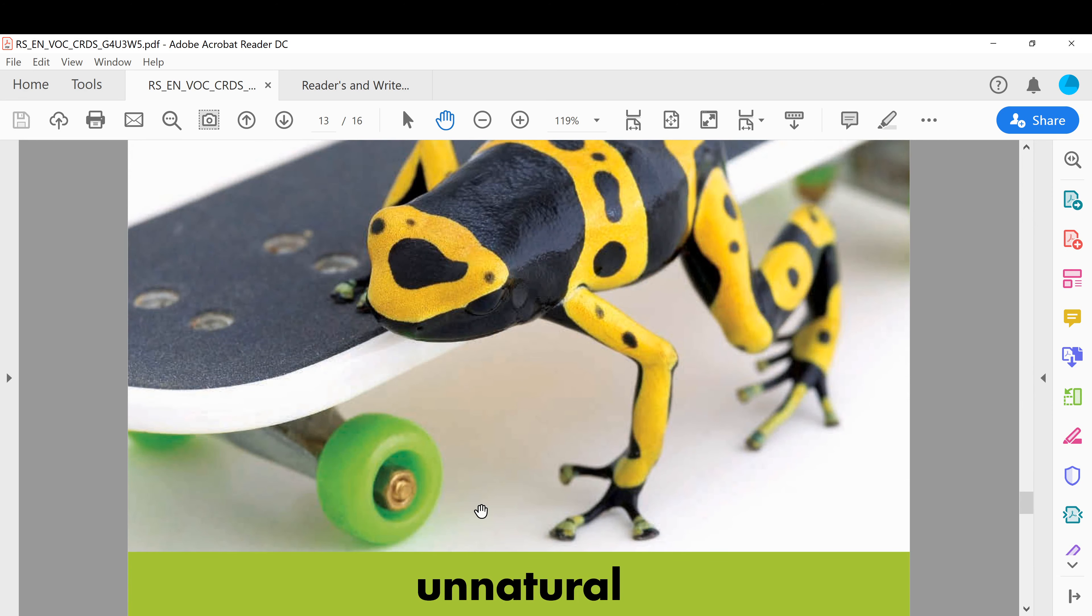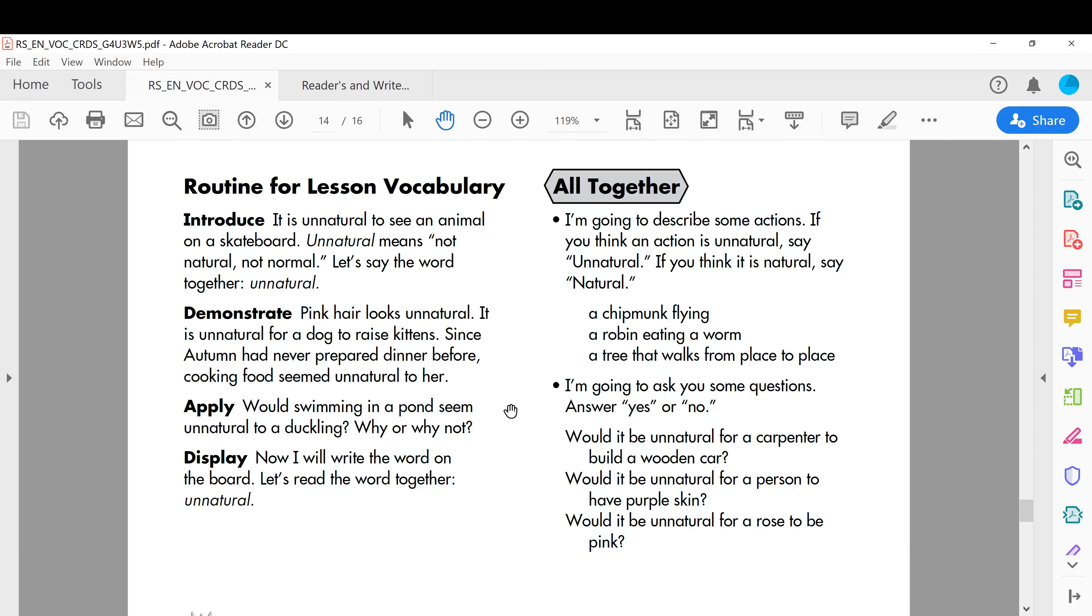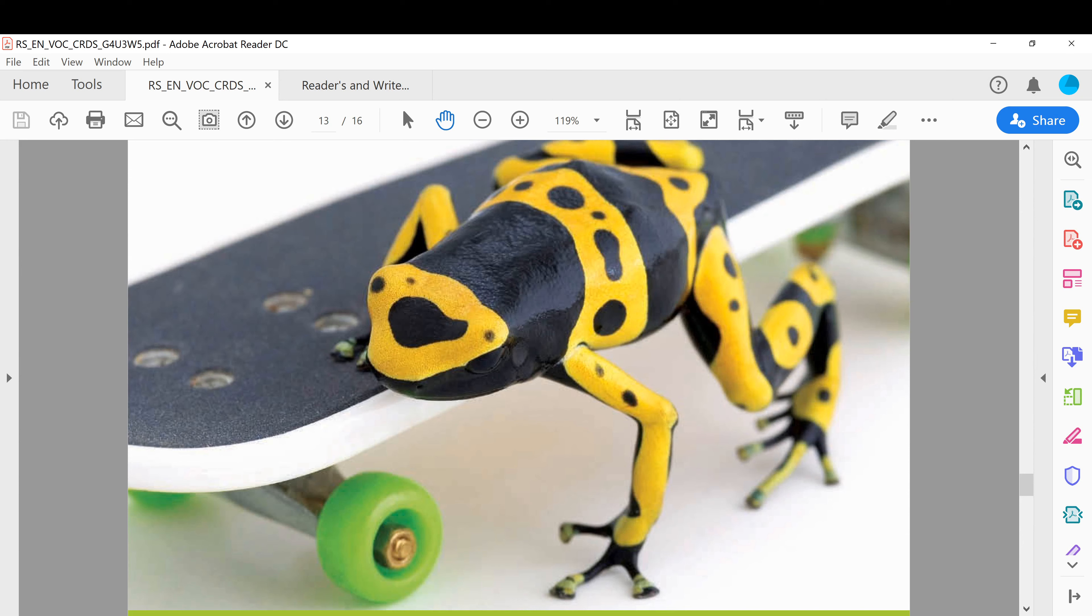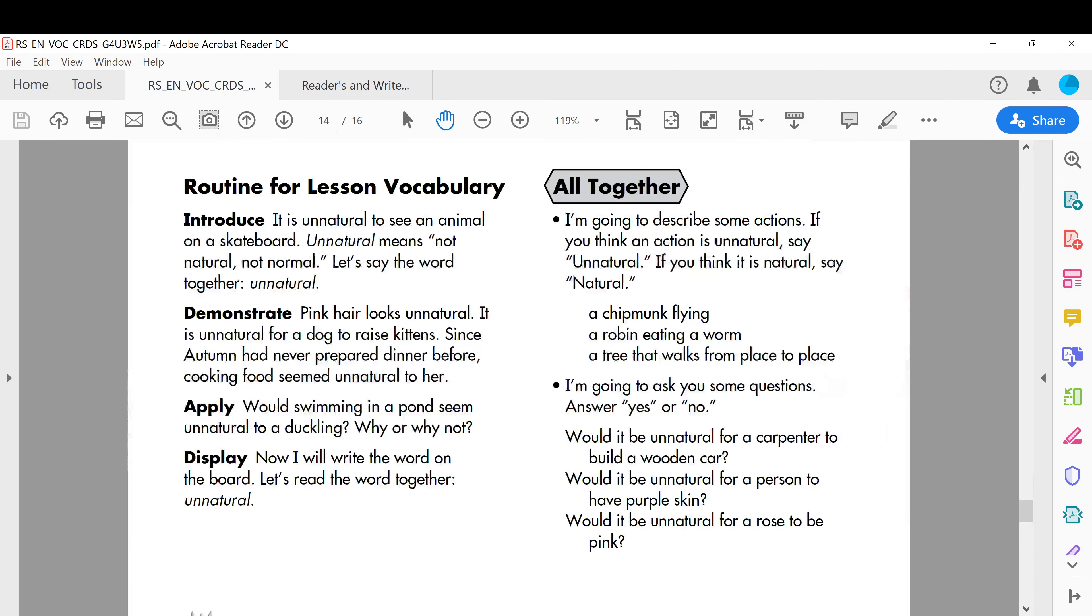Unnatural. It is unnatural to see an animal on a skateboard. You see, an animal on a skateboard is not something natural, it is unnatural. Unnatural, not natural or not normal. Okay, something bizarre, something weird.